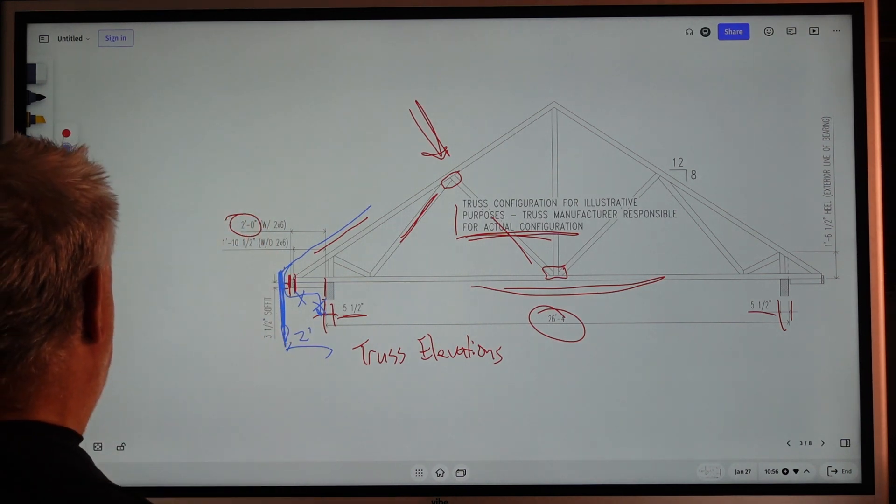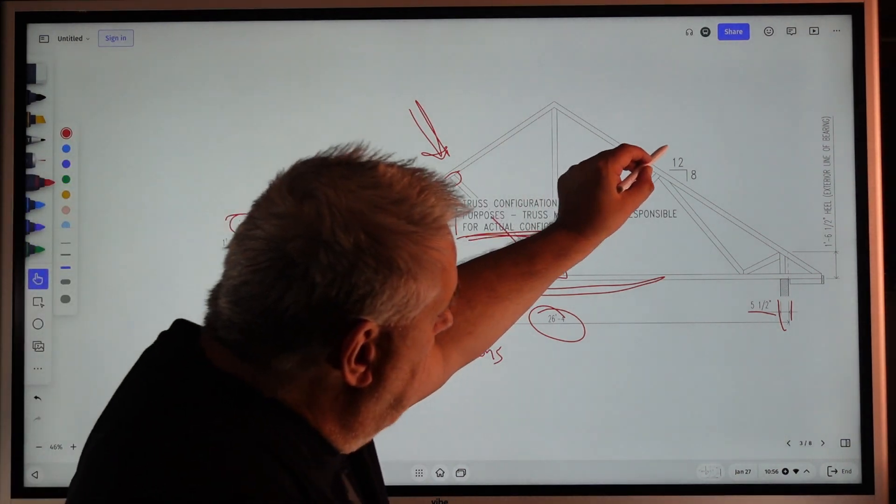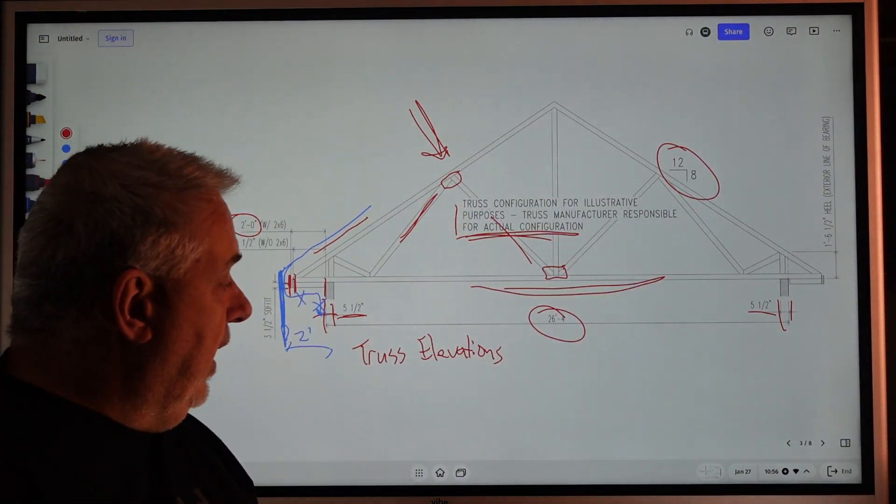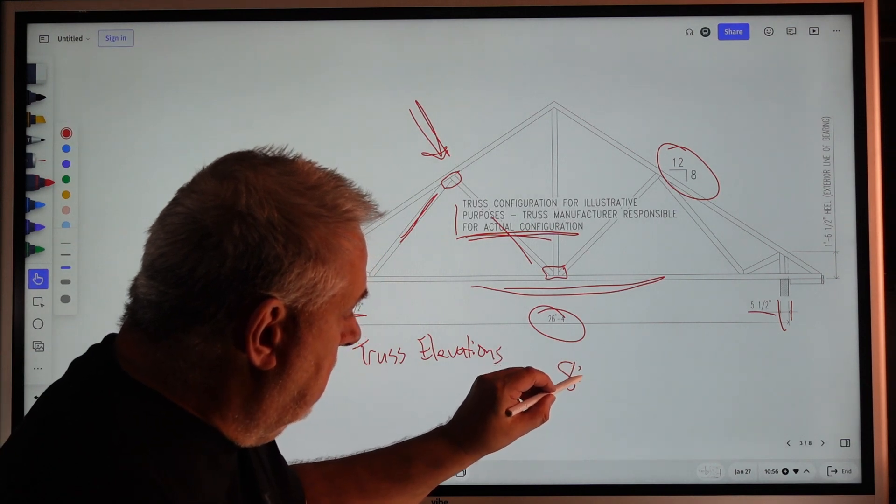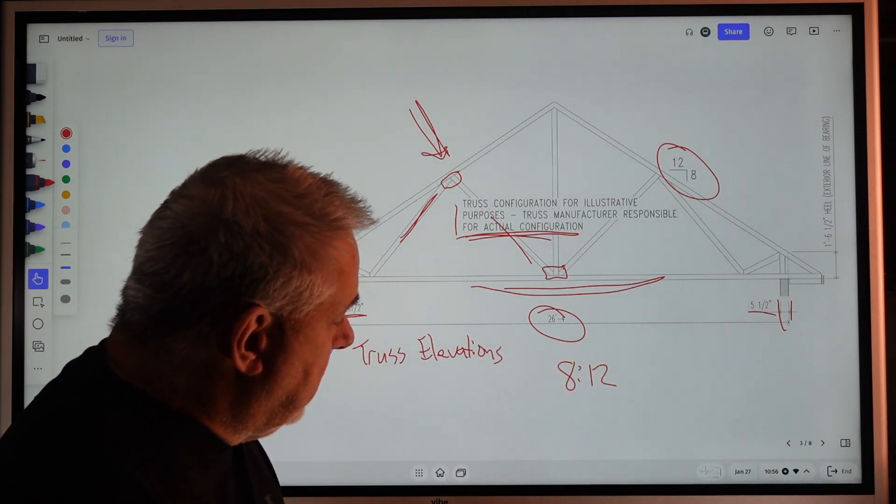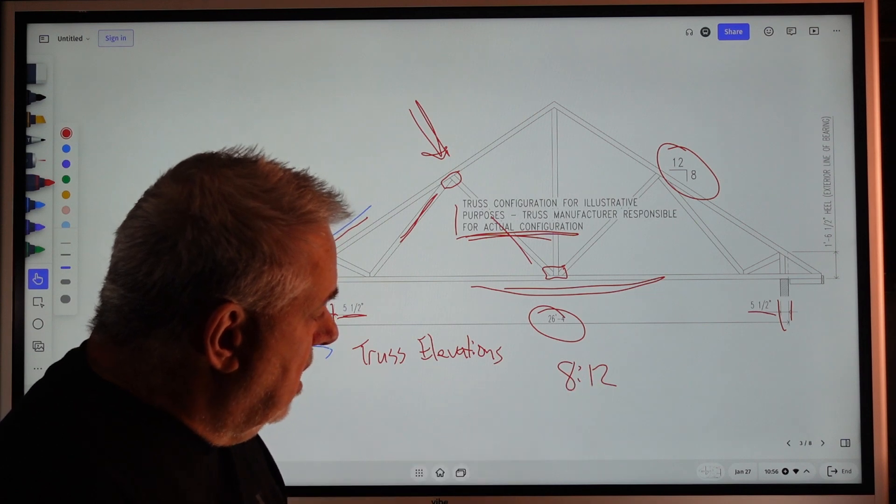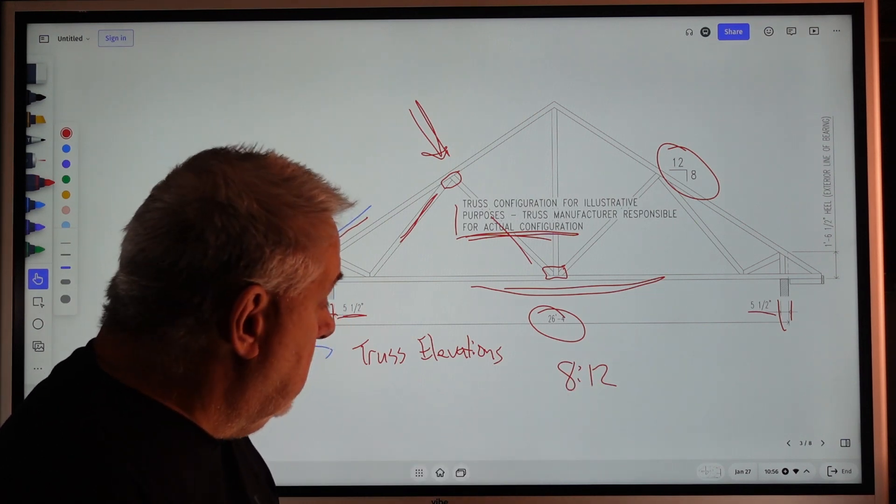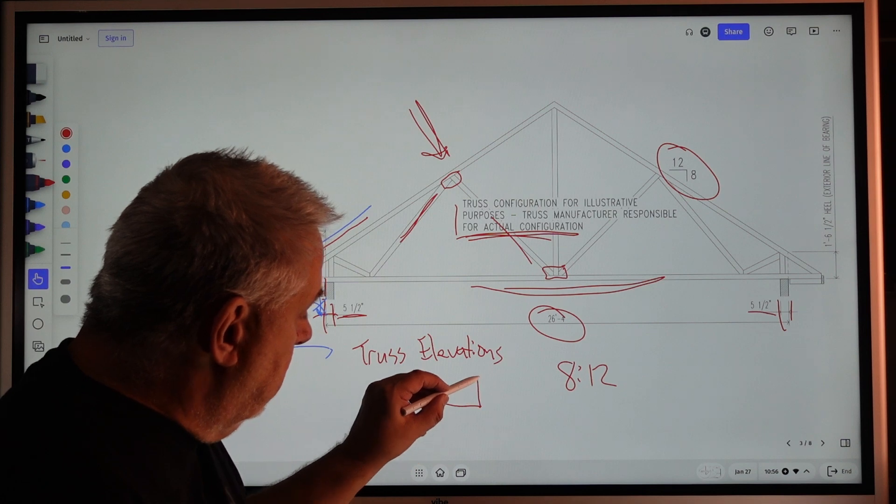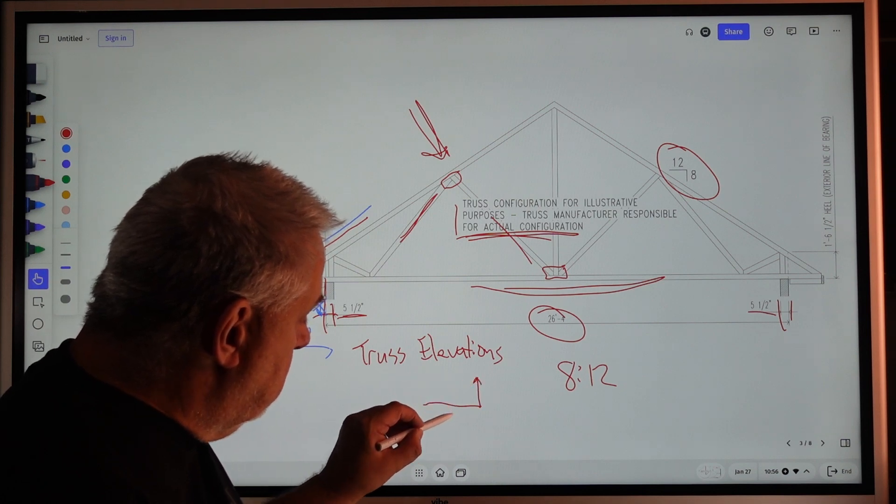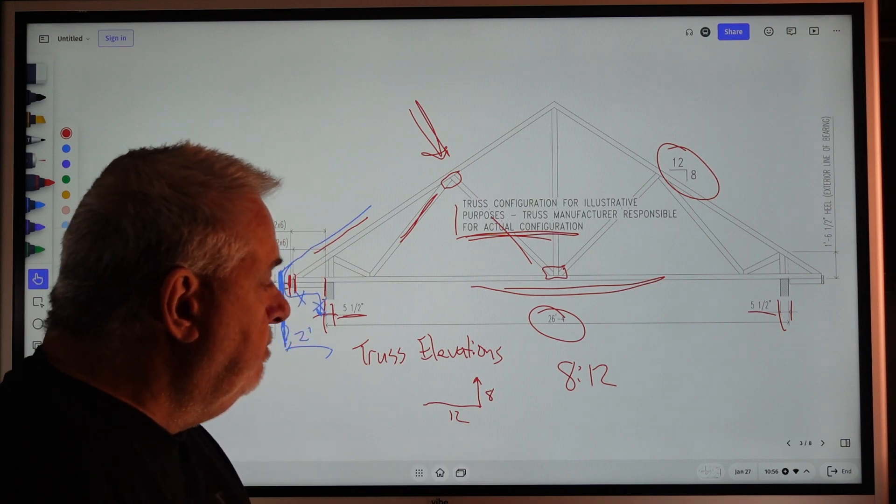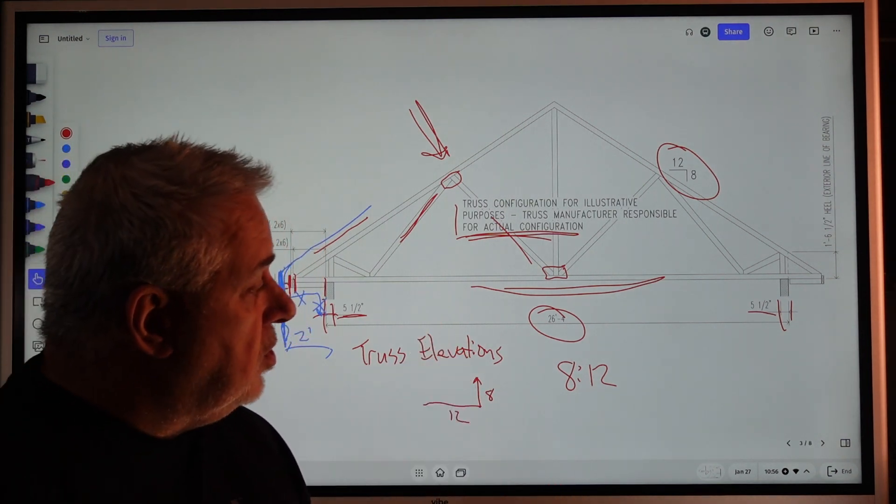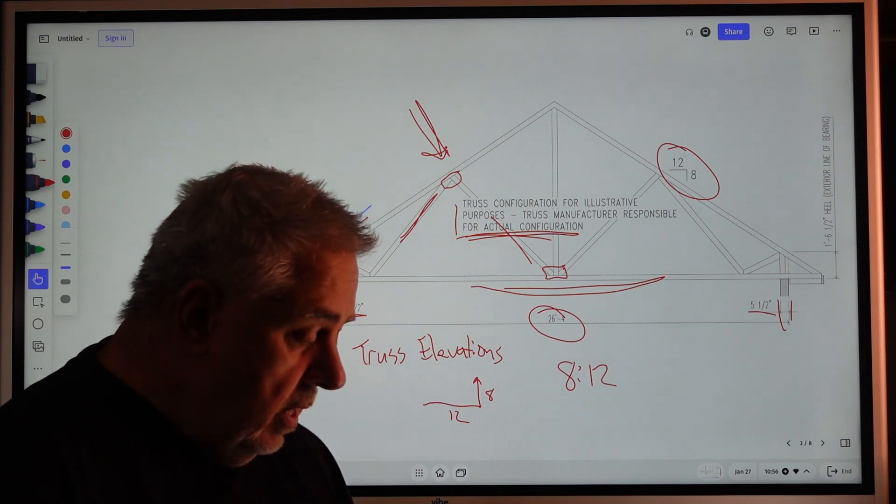The other tidbit is the pitch of the roof. In this case here, 8 and 12. Sometimes it's written like this, and what that basically means is it rises 8 inches for every 12 inches of run. Run is a horizontal dimension, 8 inches is the rise.